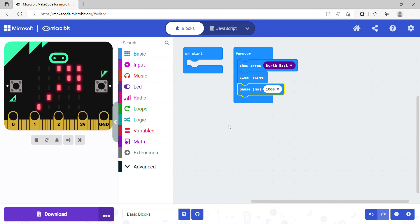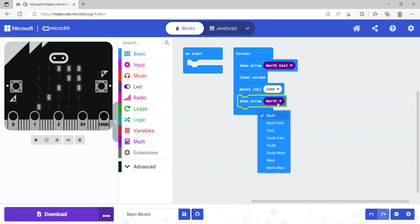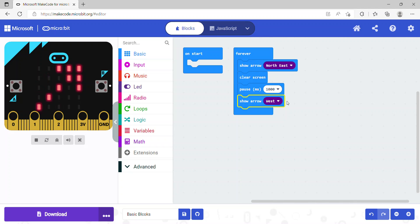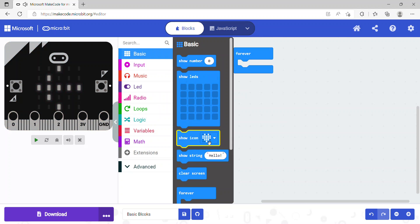I'll set the pause to one second, then add another show arrow block set to west. So the forever loop will show northeast, clear the screen, wait one second, then show the west arrow — and keep repeating. Running this, you can see it waits one second and keeps looping. Clear screen turns off all LEDs, pause ms pauses for a set time, and show arrow displays the chosen arrow direction.